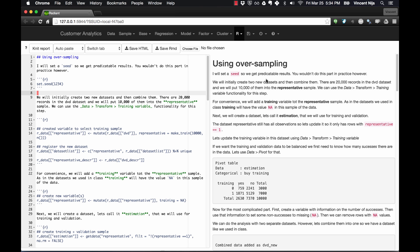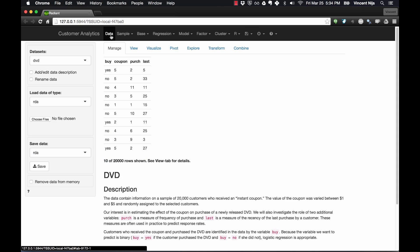I had a request to do a video on oversampling, so this is that video. I'll show you how to do it as well as how to create a training variable. The data we'll use is the DVD dataset — it has 20,000 respondents and the outcome variable is whether the respondent bought or didn't buy the DVD. Oversampling is useful when there's a big difference between the proportion of people that bought and didn't buy.